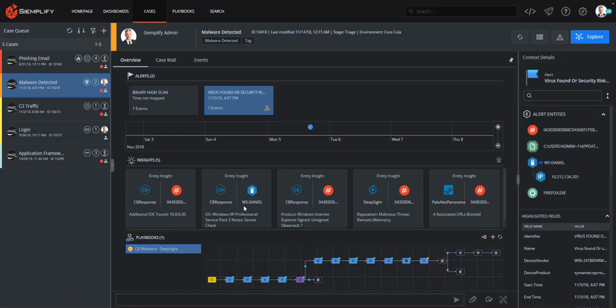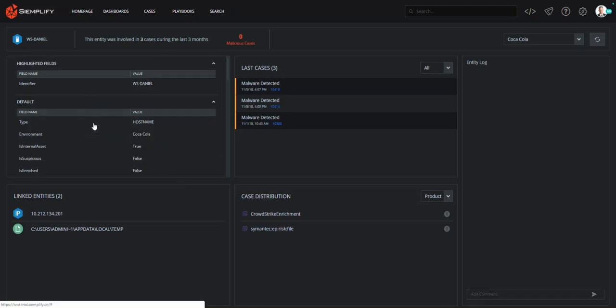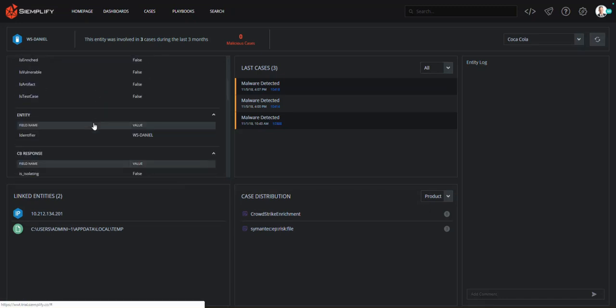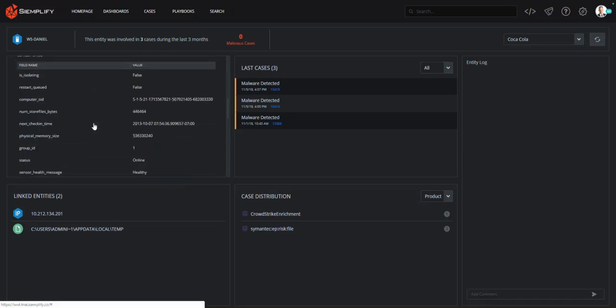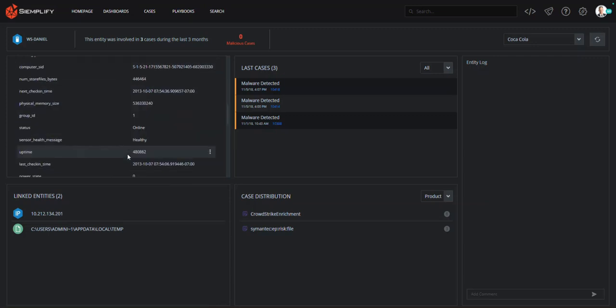As we previously saw, the playbook was designed to call out to Carbon Black to gather more information on the host and malware, which it did automatically. If I click on the host name, I can see I now have a wealth of information available to me, all gathered from Carbon Black without me, as the analyst, having to do anything manually.